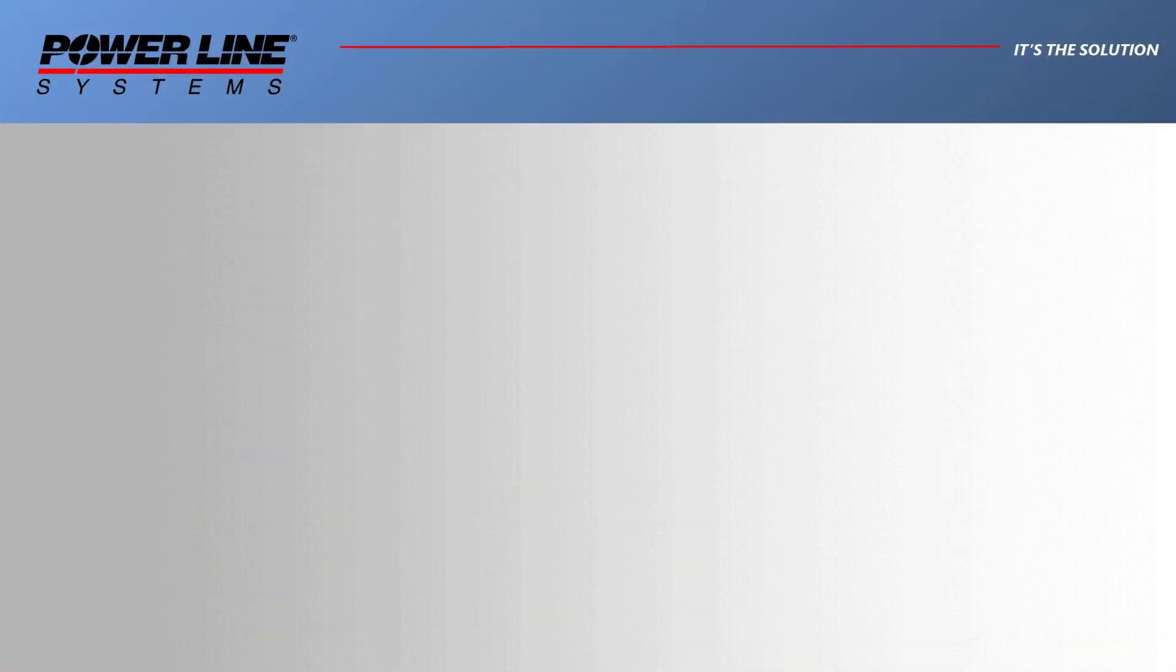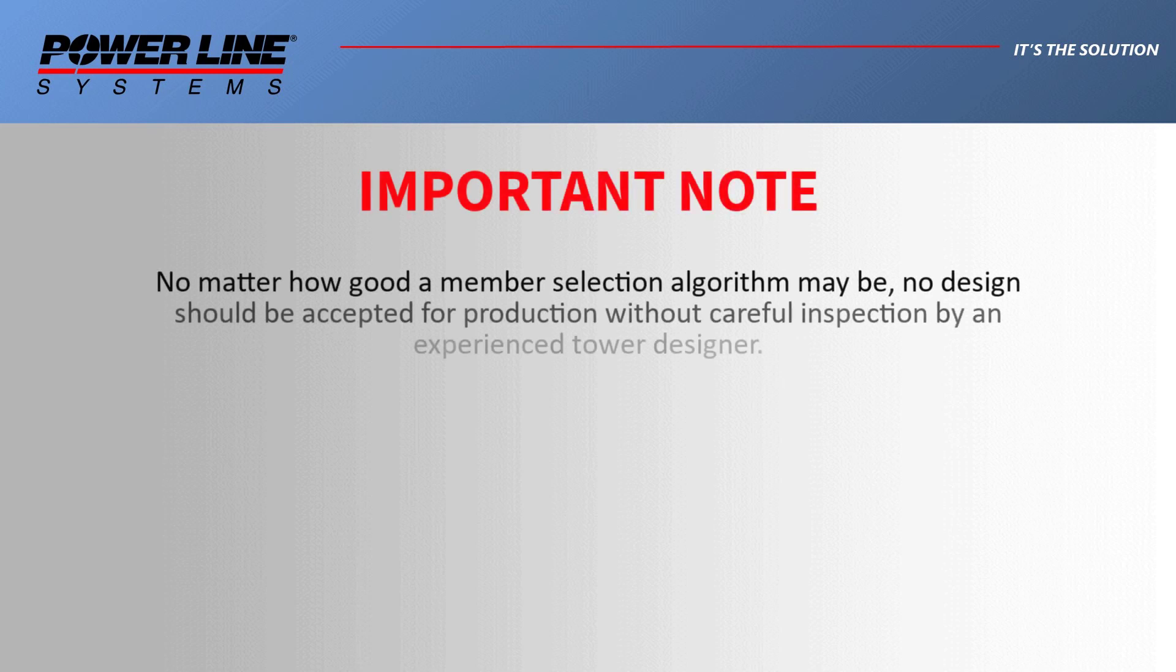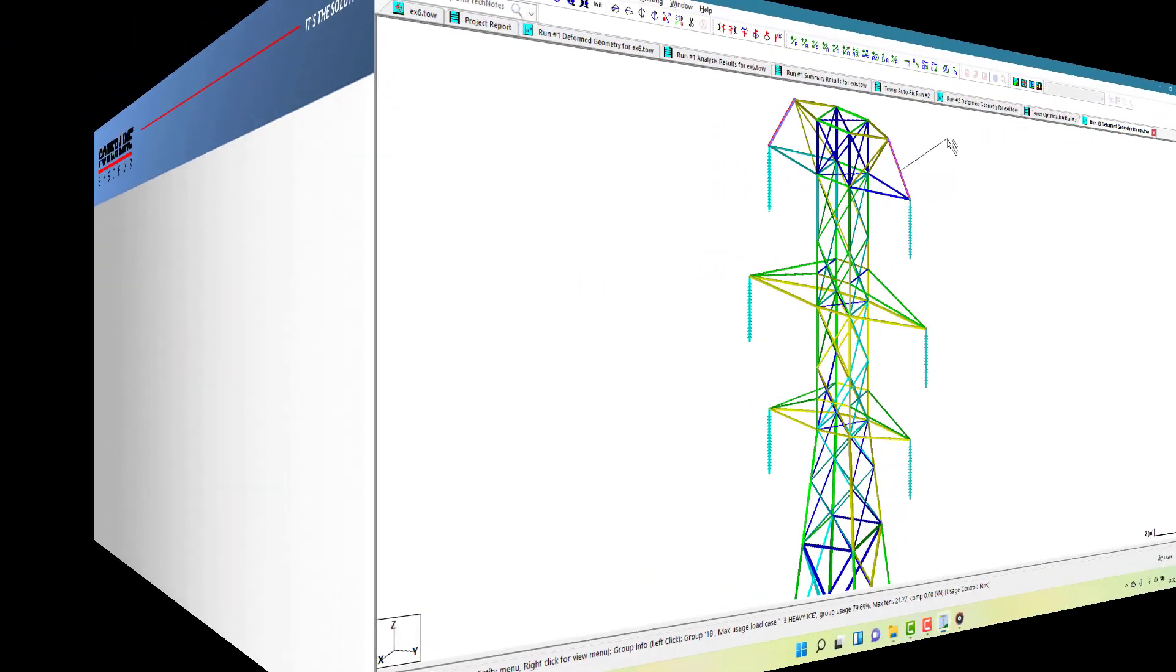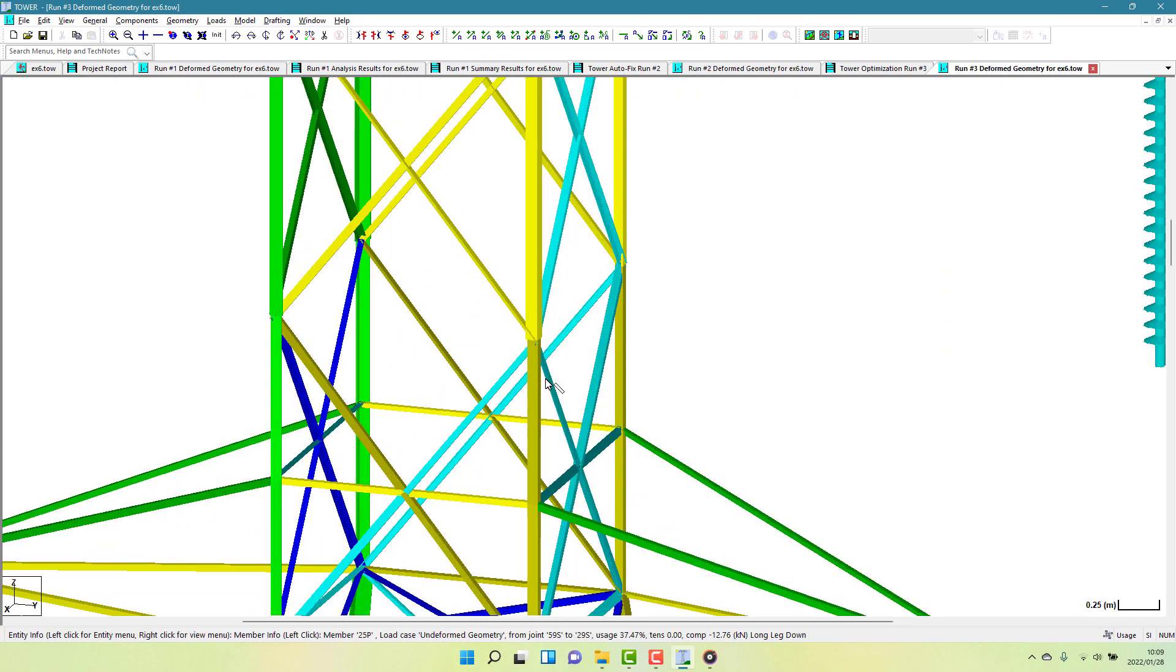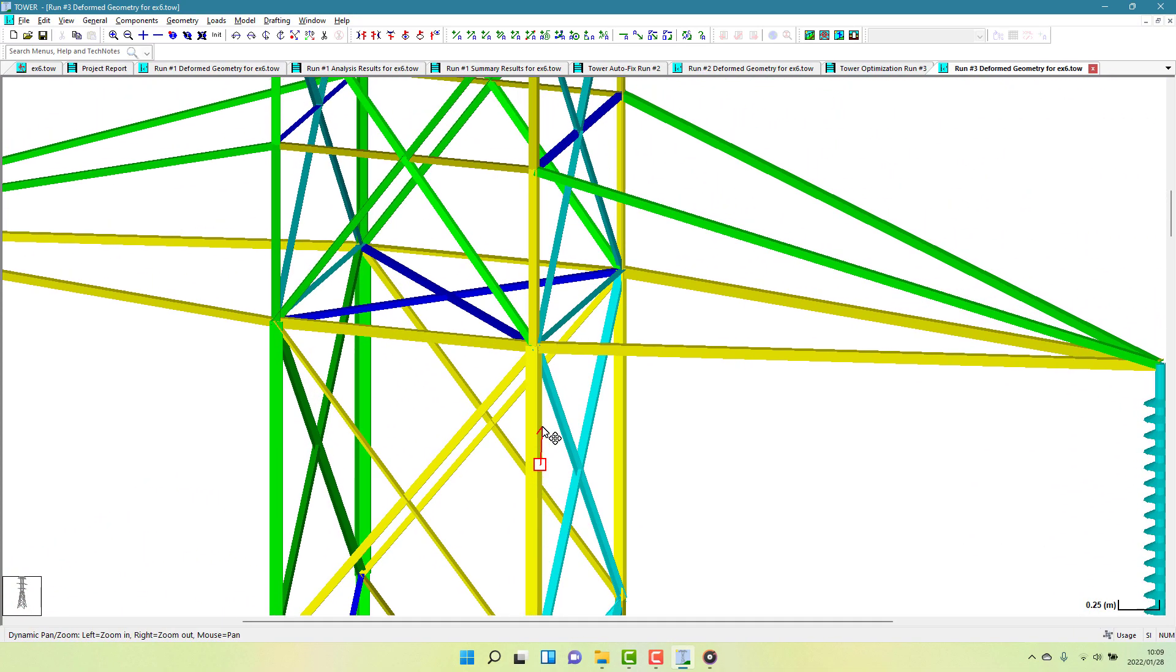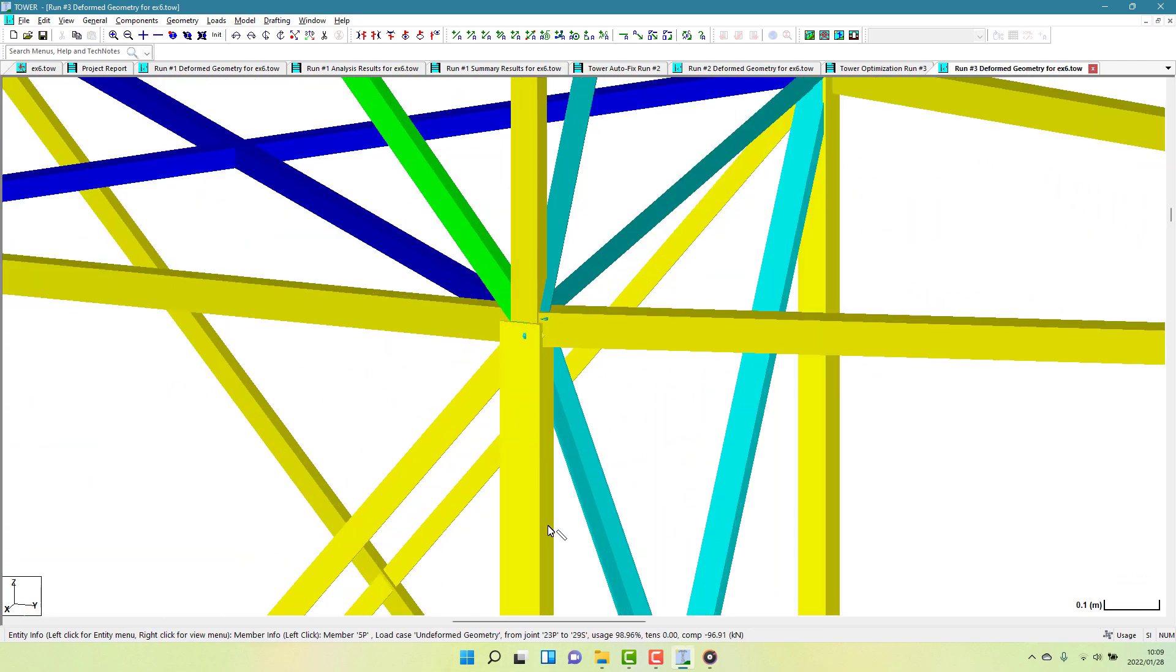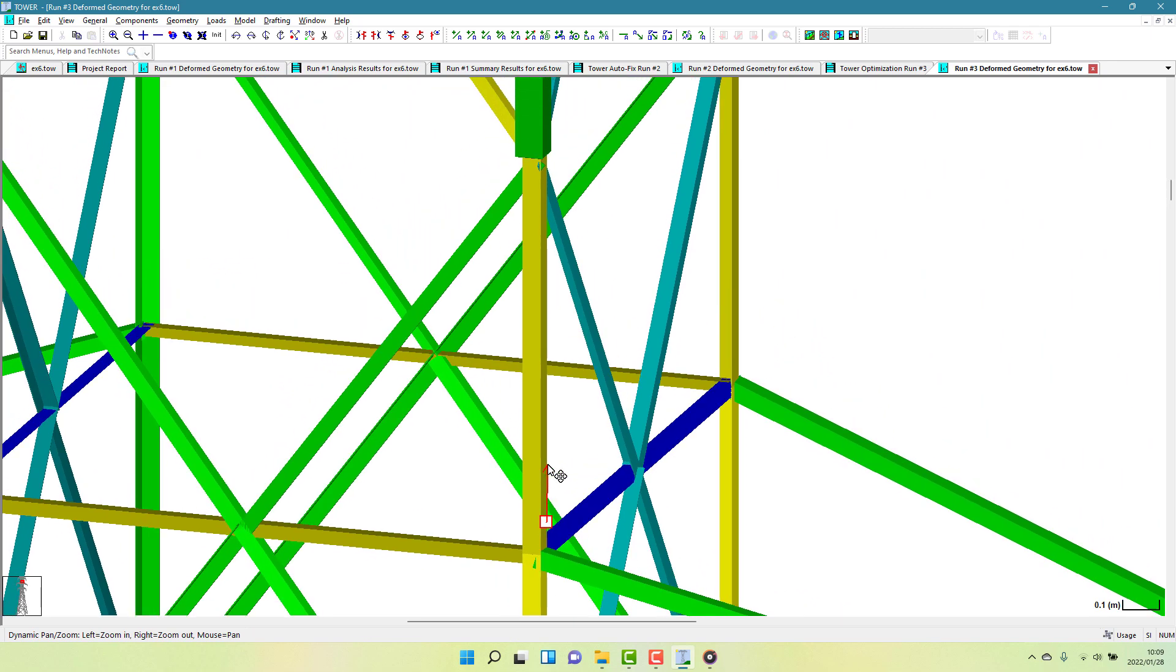Please note that no matter how good a member selection algorithm may be, no design should ever be accepted for production without careful inspection by an experienced tower designer. Our optimization functions should not be used as complete black box processes. They are provided to help you make good and swift design decisions, but you are the person ultimately responsible for the design. For example, on this model, the main corner posts on the tower cage actually increase in size near the top of the tower. This might not be ideal, and so the results should be scrutinized to make sense and consider practical detailing and installation practices.